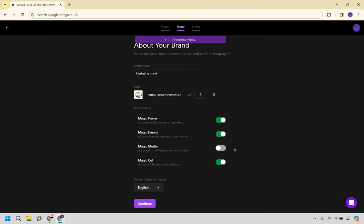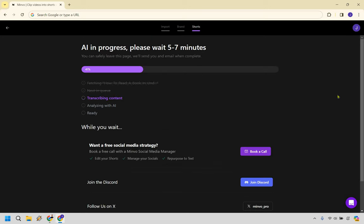Nevertheless, the video is still processing. Let's click on continue and go to the next section. All right, so the AI is in progress. Please wait five to seven minutes. You can safely leave this page. We'll send you an email when complete.